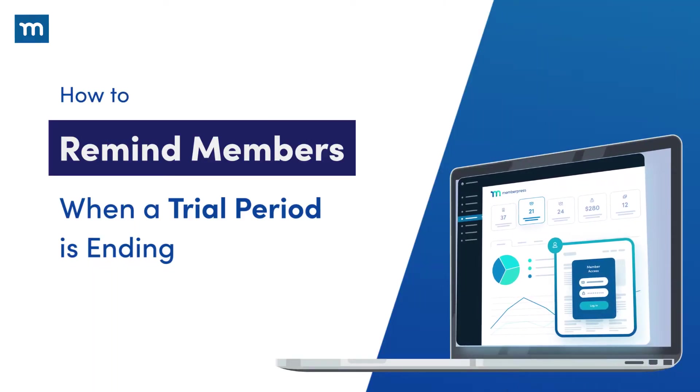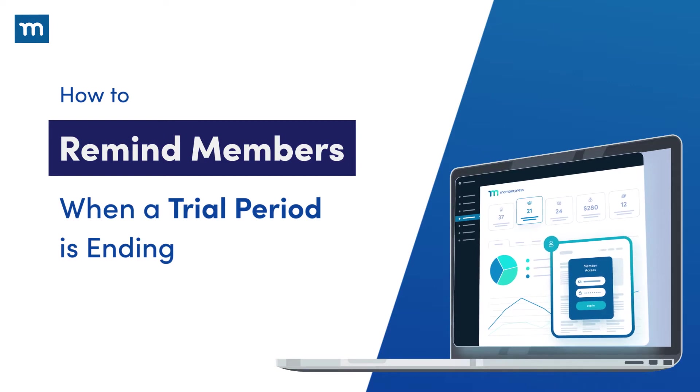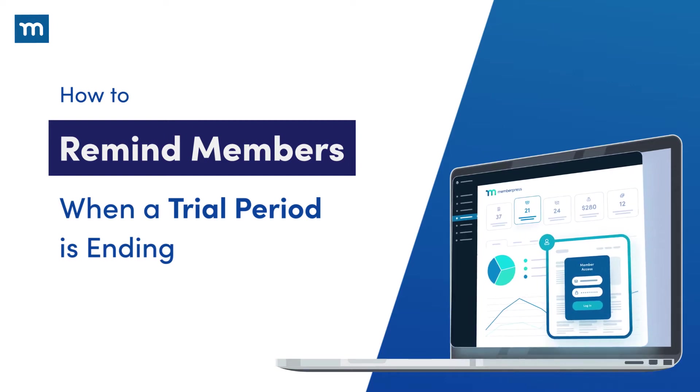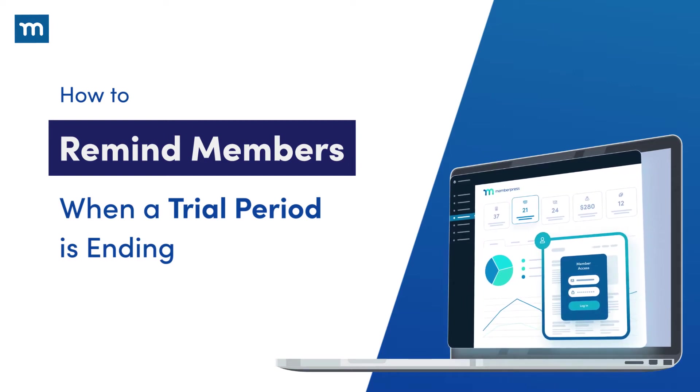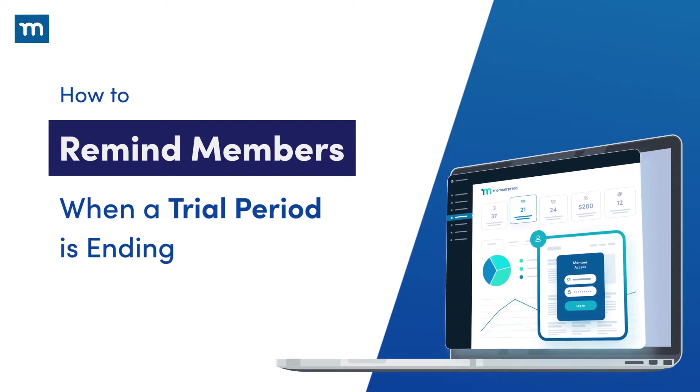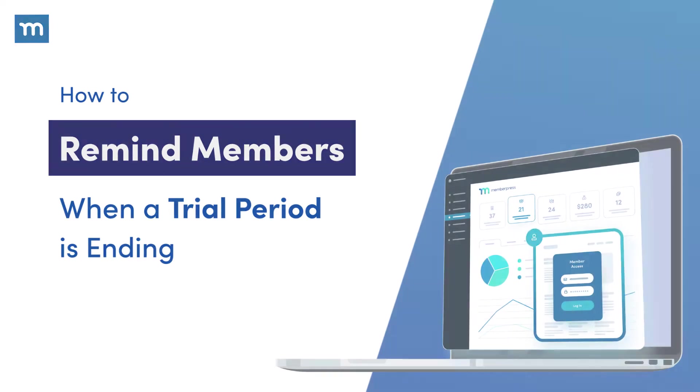In this video, you'll learn how to send an email reminder to a user whose subscription trial period is about to end.